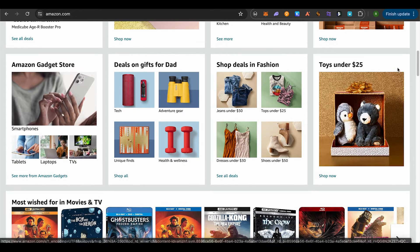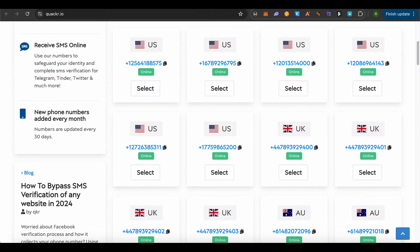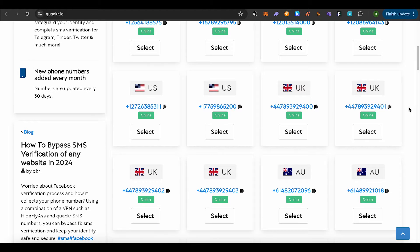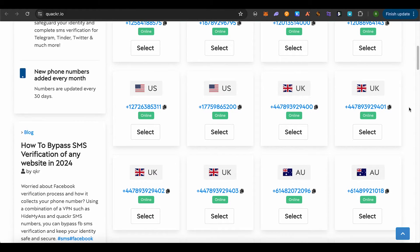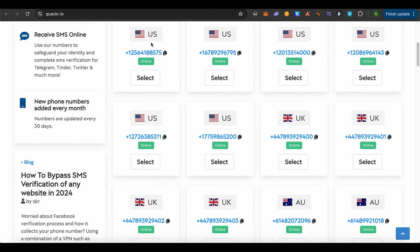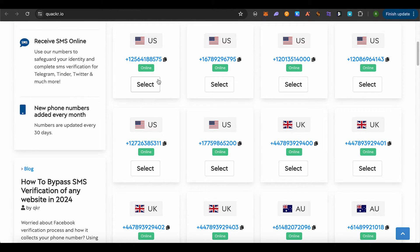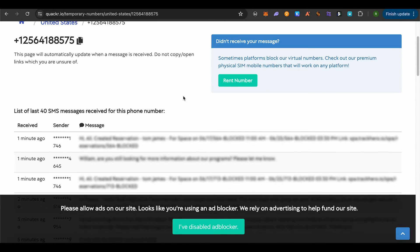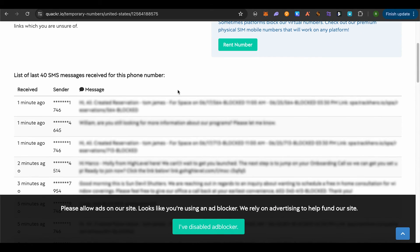Simply open up this website, quaker.io. Here you can get a temporary phone number. Use any of the phone numbers. Suppose I'm using this one - just select it.